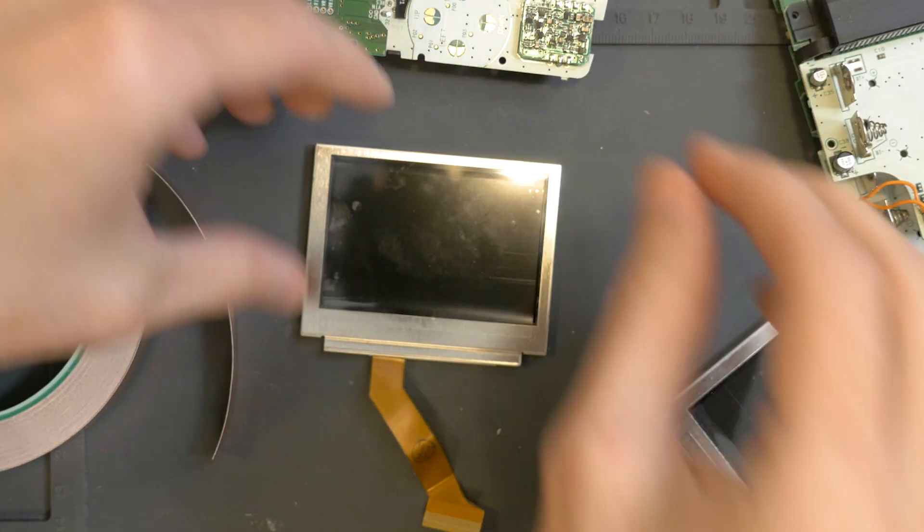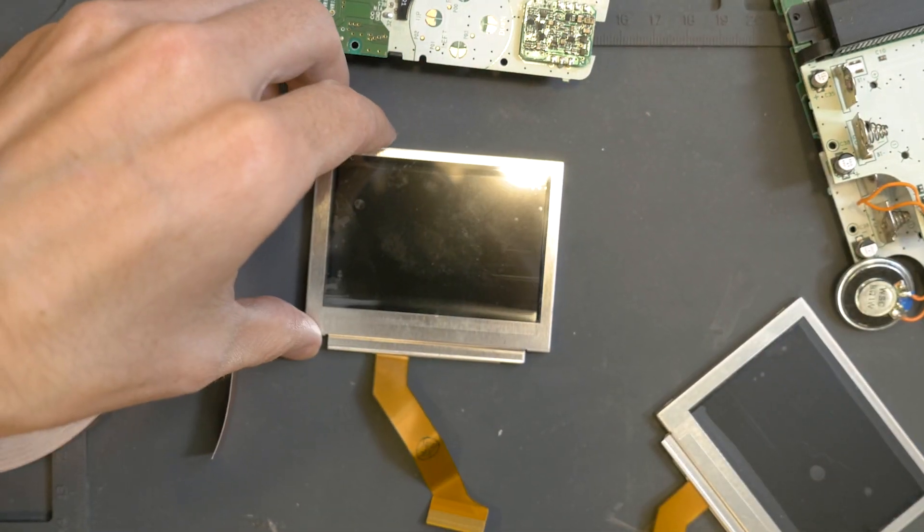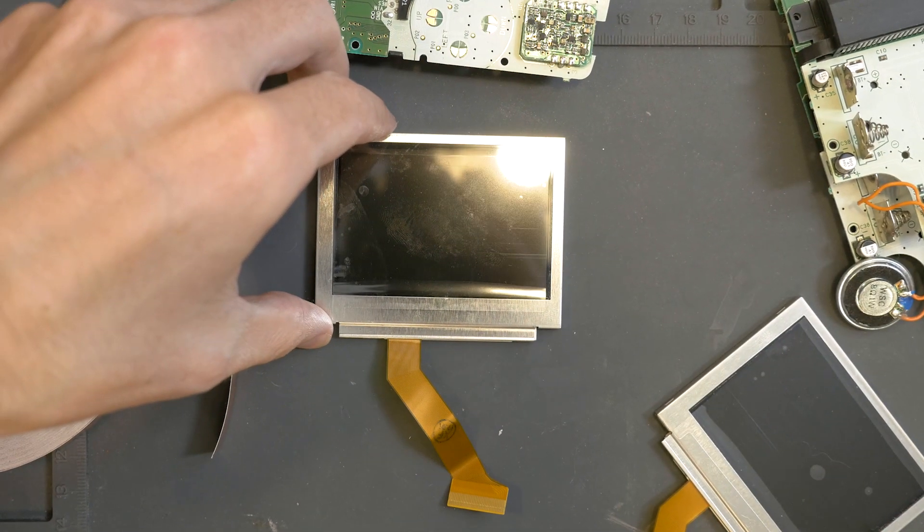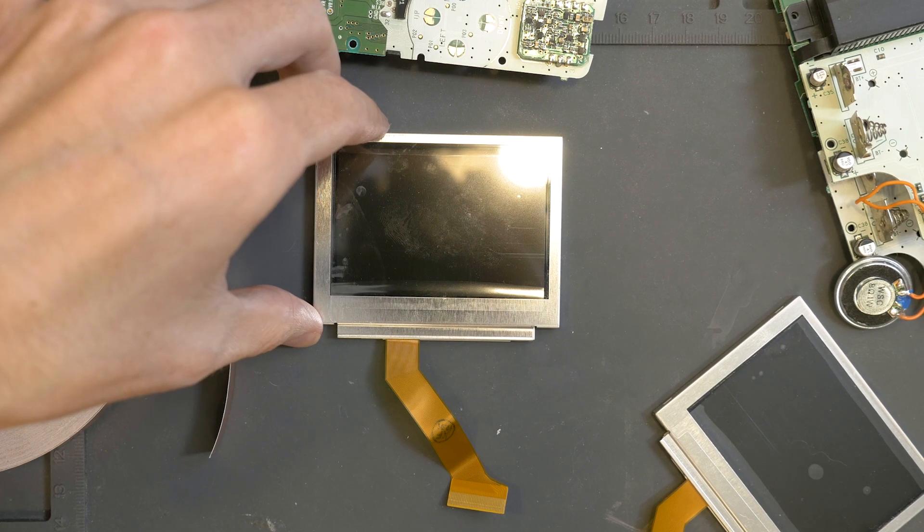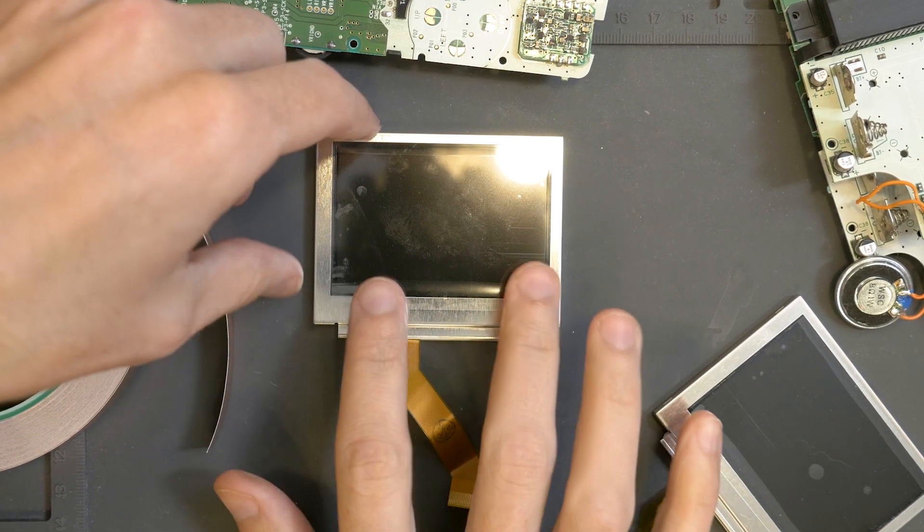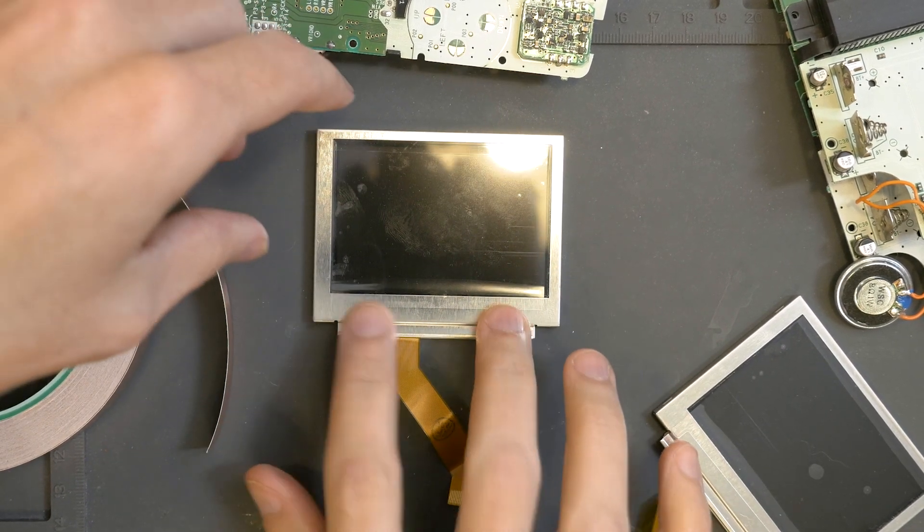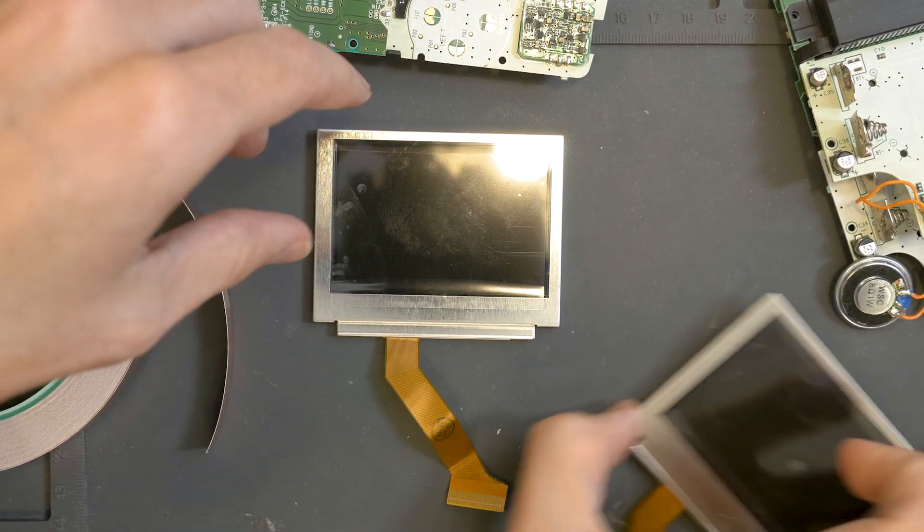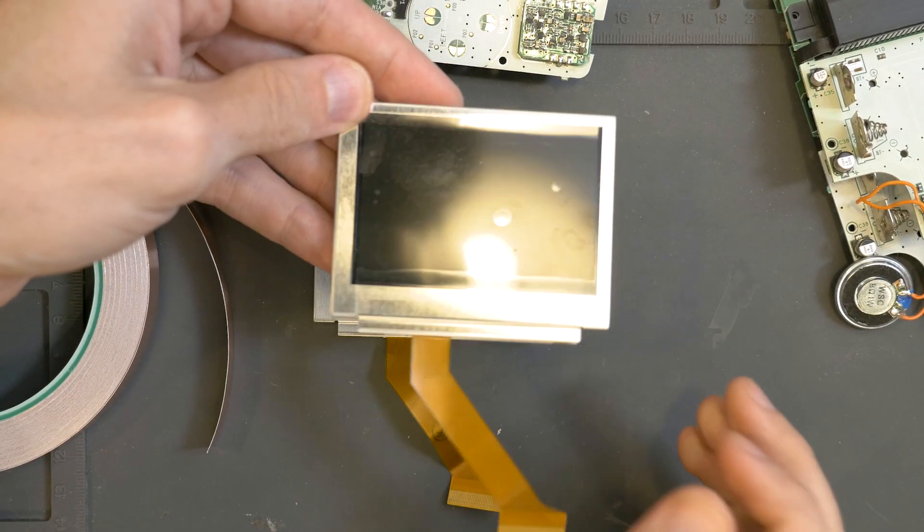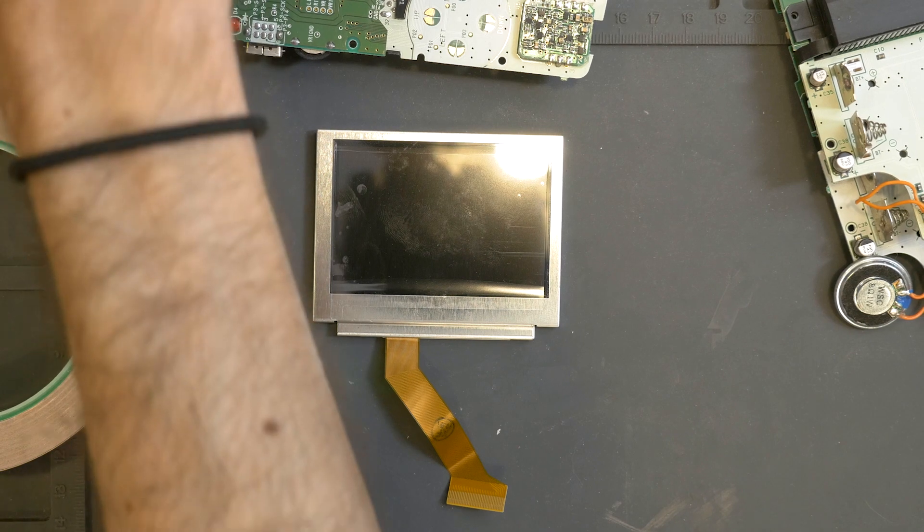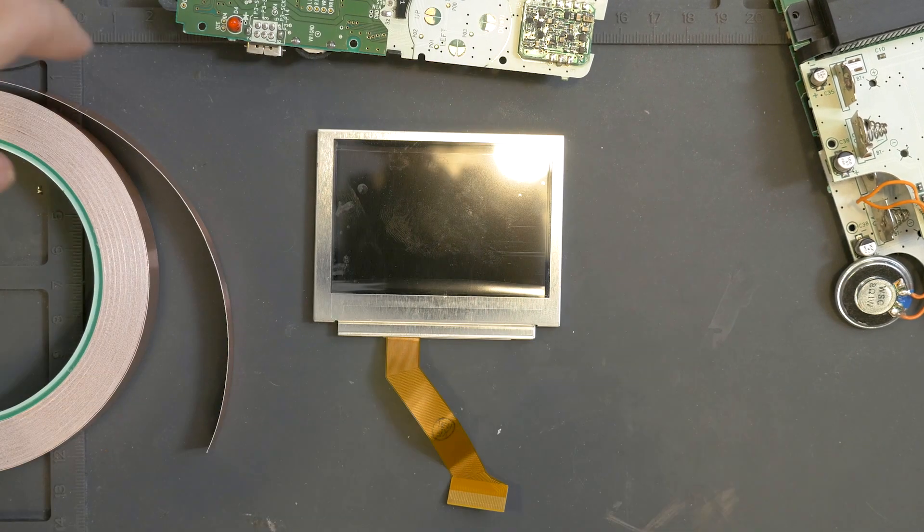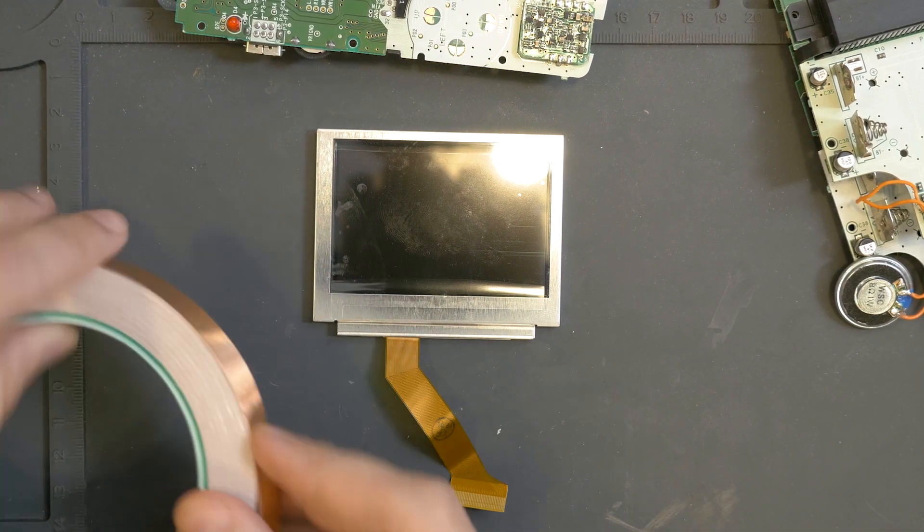What matters now is your specific AGS-101 screen. They're not all the same unfortunately, so the fix is pretty simple.